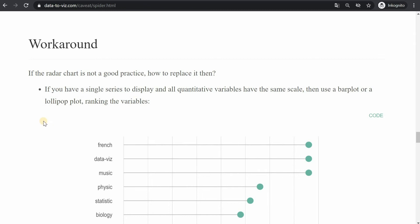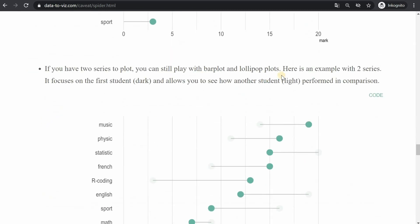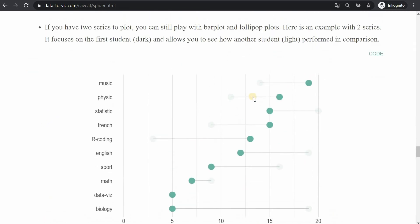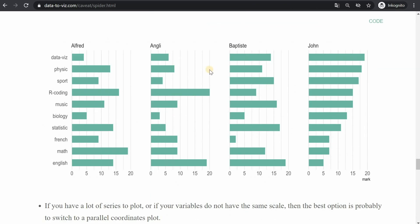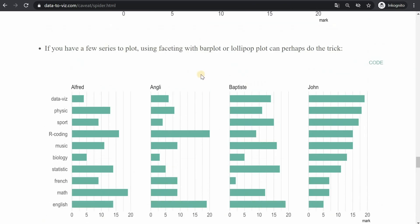The website then lists different workarounds where you can still compare individuals with the lollipop chart and you can also have more than two or three individuals and their performance put in a way that makes it possible to still identify who performs better in which area.